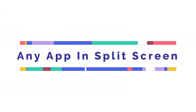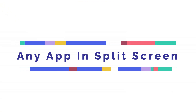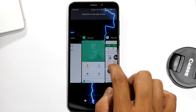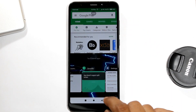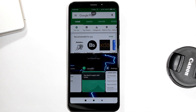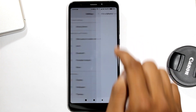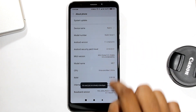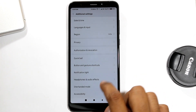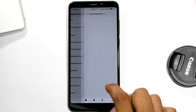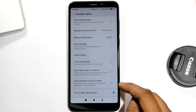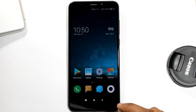Open any app in split screen mode. Let's try to open apps in split screen. As you can see, the Security app and many other apps do not support split screen. To enable it, go to Settings, then About Phone. Tap on MIUI Version a few times — it will enable Developer Options. Go to Additional Settings, then Developer Options. Scroll down to the last option and enable Force Activity to be Resized. Now reboot your device.